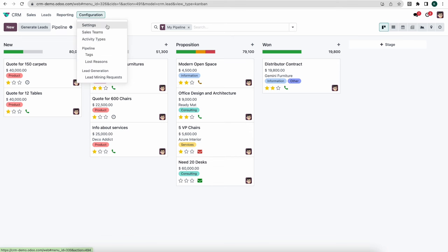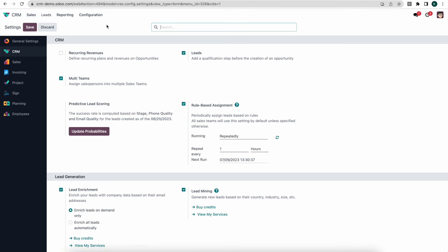I'm going to click on Configurations and go into Settings. The first thing I want to look at is the subheader CRM — these are some general settings we can enable. The first one is recurring revenue. If you have recurring revenues that you want to differentiate from non-recurring revenues, you can select this box and set two sets of revenues — one for recurring and one for non-recurring — so that you can forecast accurately.